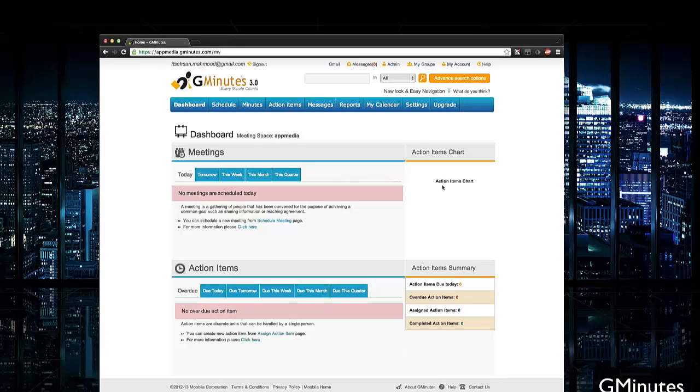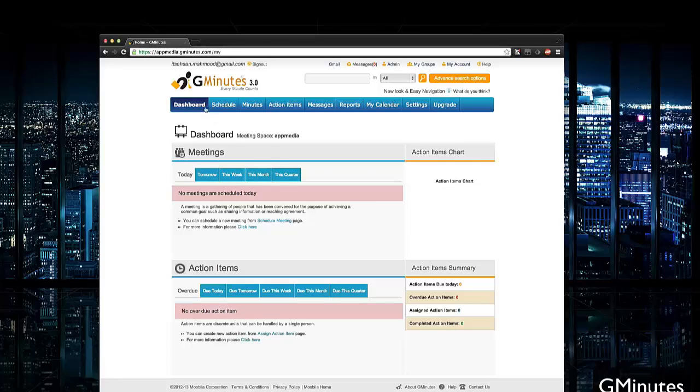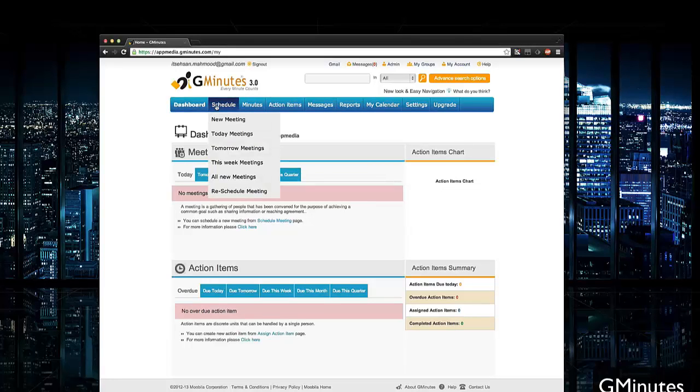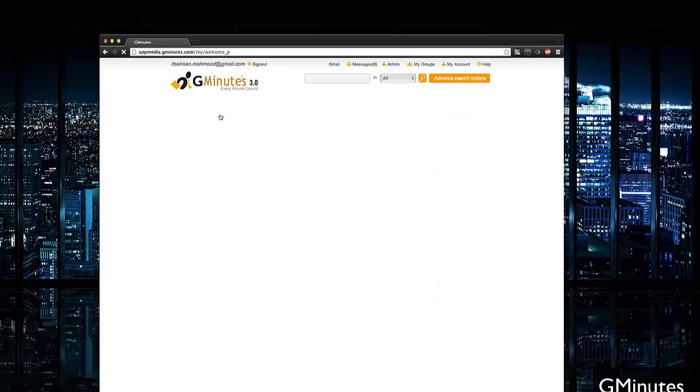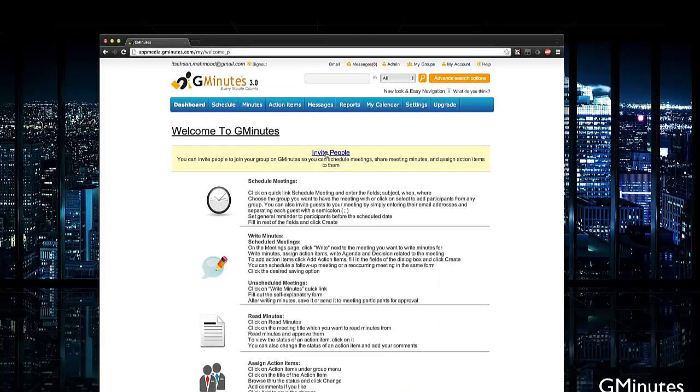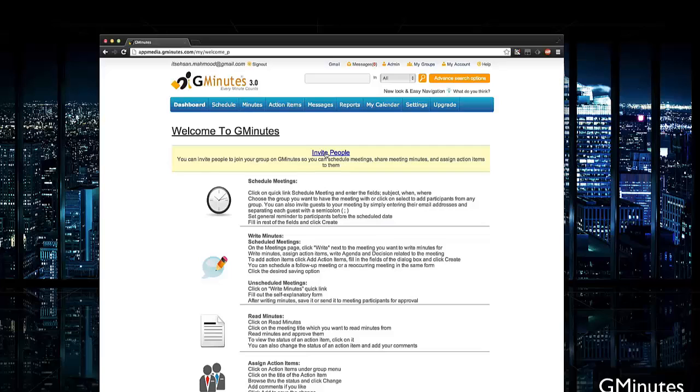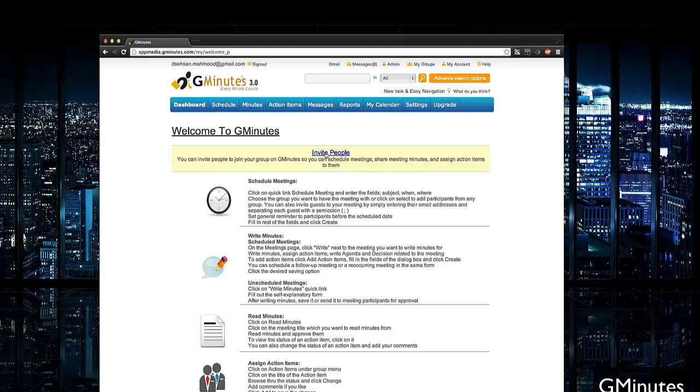Jumping right into it, one of the big features is that you get to schedule meetings and notify participants. Under the schedule tab you can see new meetings and schedule a new meeting here. You can invite people to join your group via GMinutes so they can schedule meetings, share meeting minutes, action items, etc.